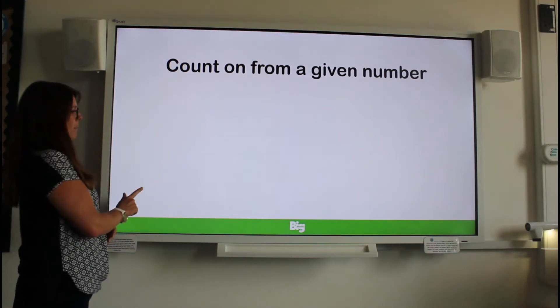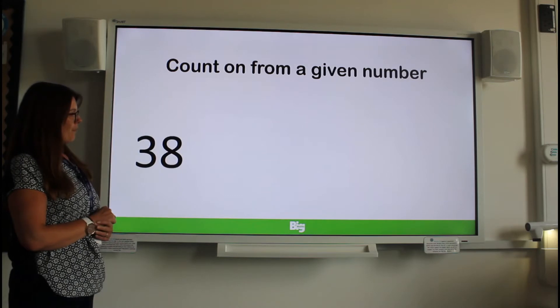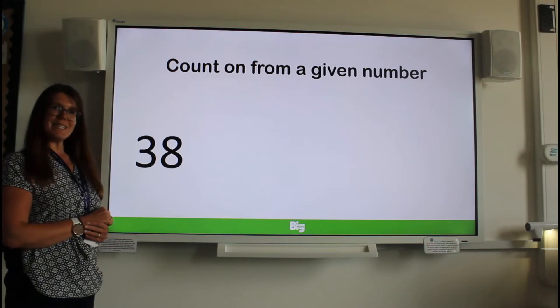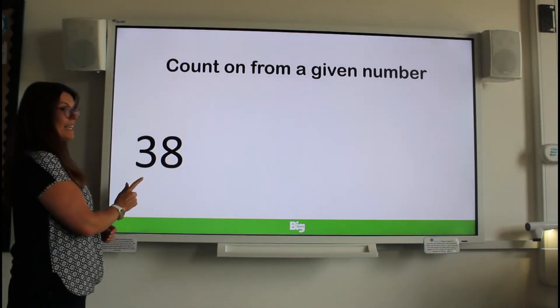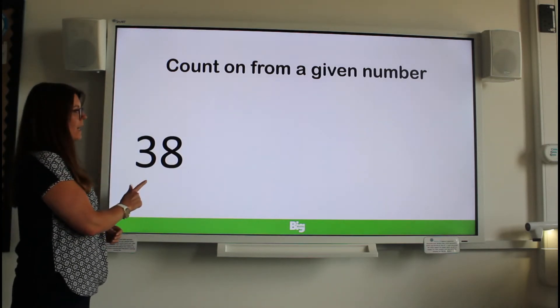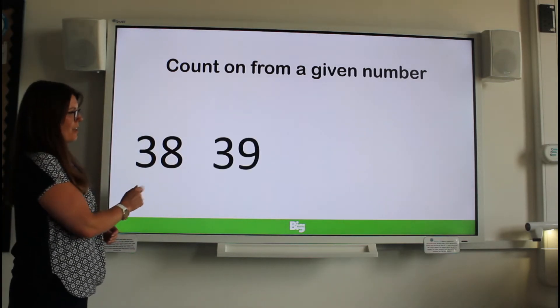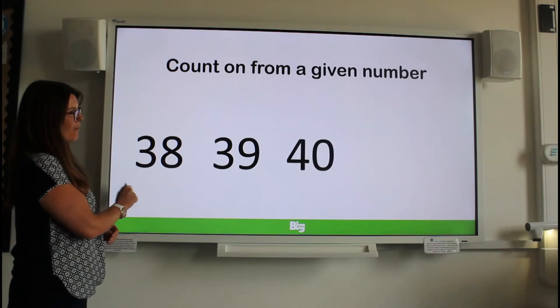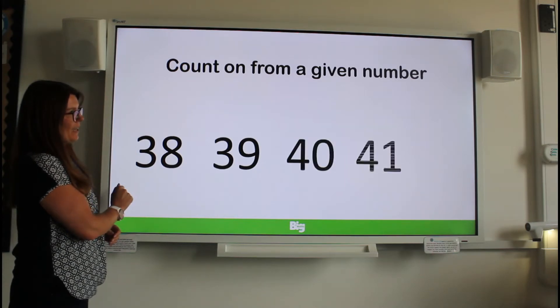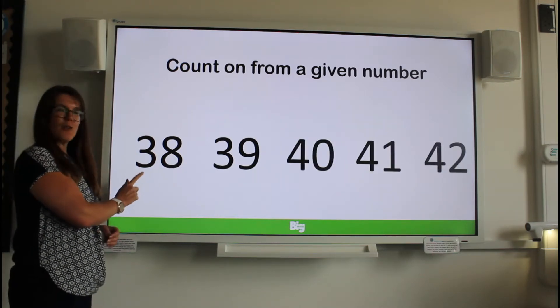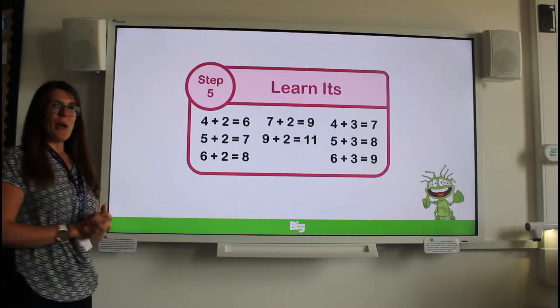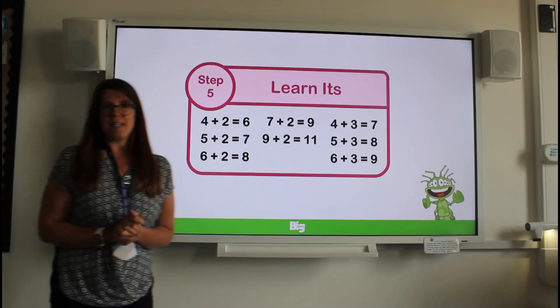One more number. What is it? 38. Counting on in ones: 39, 40, 41, 42. Perfect.